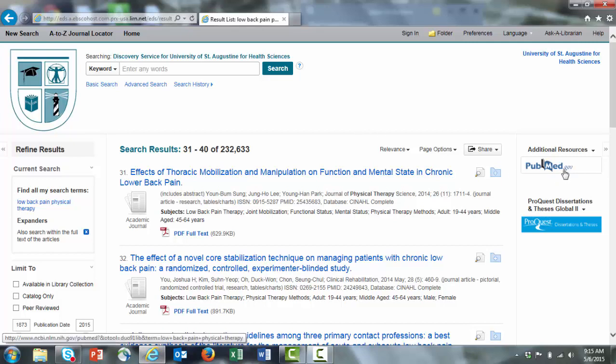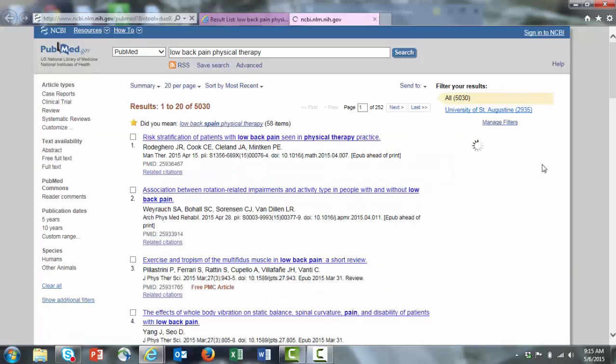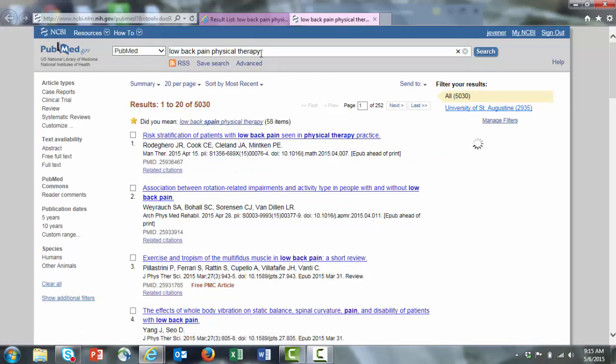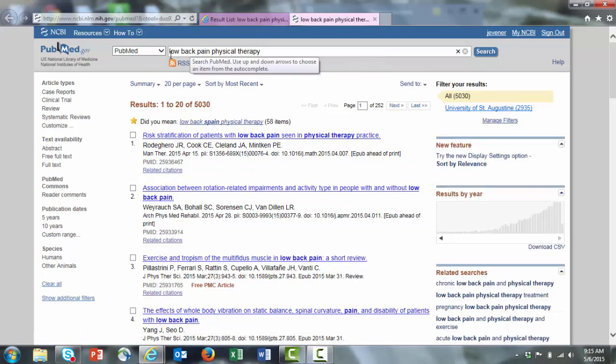There's a PubMed button built in to Search USA. If you click on that, it'll take you automatically to PubMed, automatically fill in the search terms, and run your search for you.